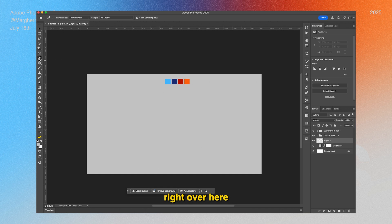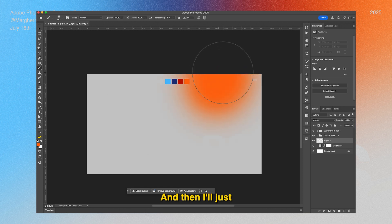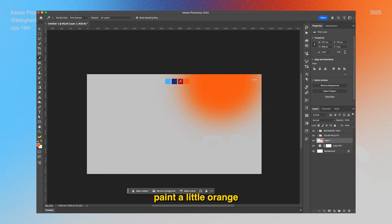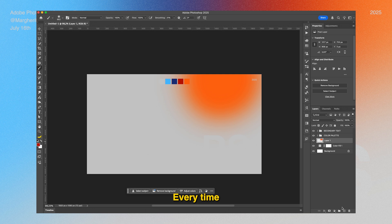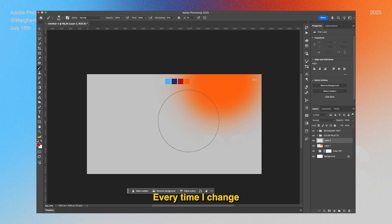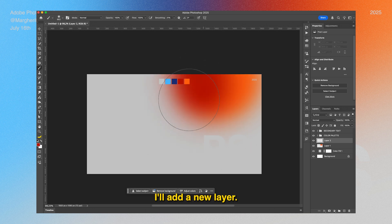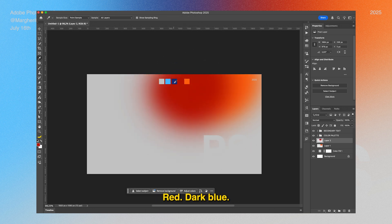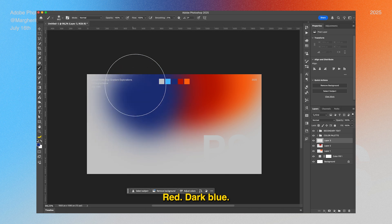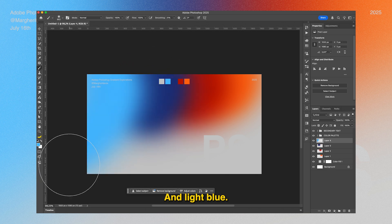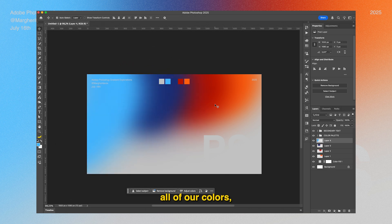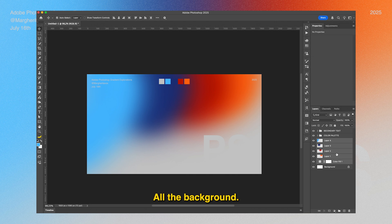I'll sample my first color and then paint a little orange, and then keep going with the rest. Every time I change color, I'll add a new layer - red, dark blue, and light blue. Now that we have all of our colors...